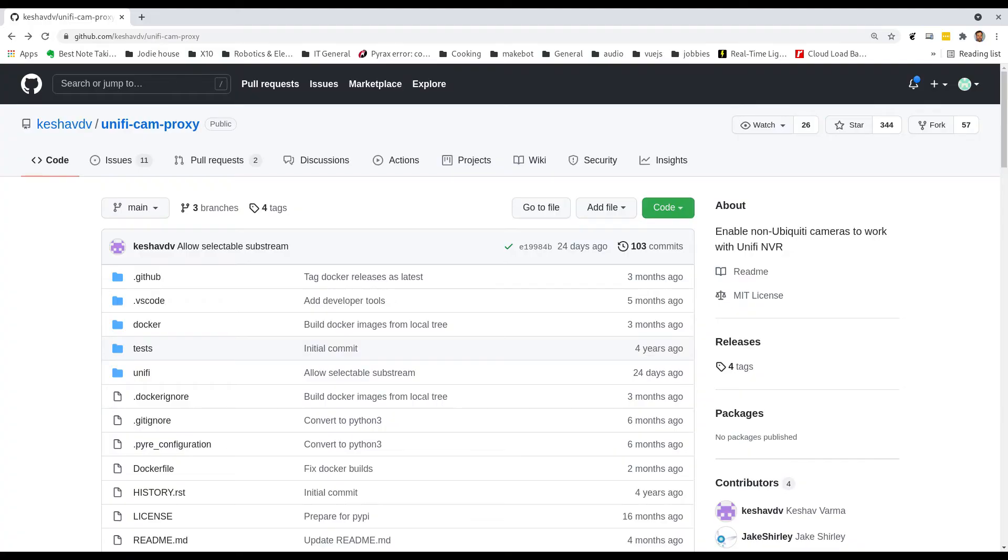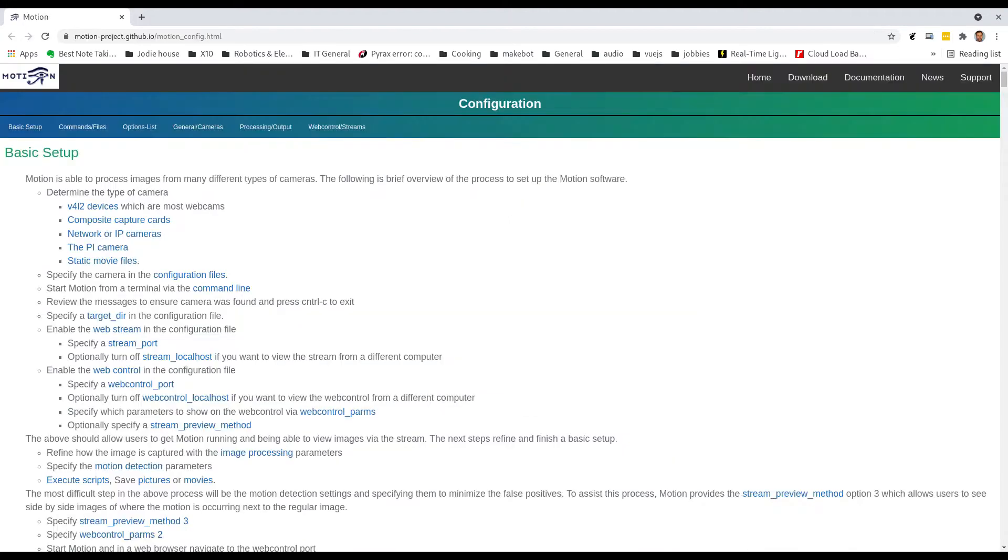On GitHub there is a project to take RTSP cameras and feed them into a UniFi Protect as a source. As a bonus it has a web service that we can call to trigger a start and stop for motion events, although the processing for motion events are done elsewhere. For that I am using motion which has the ability to use an RTSP source and call a web endpoint on detection of motion events.